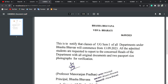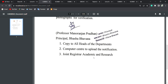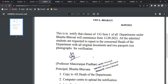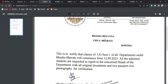All admitted students are requested to report to the department with the original documents and two passport-size photographs for verification.